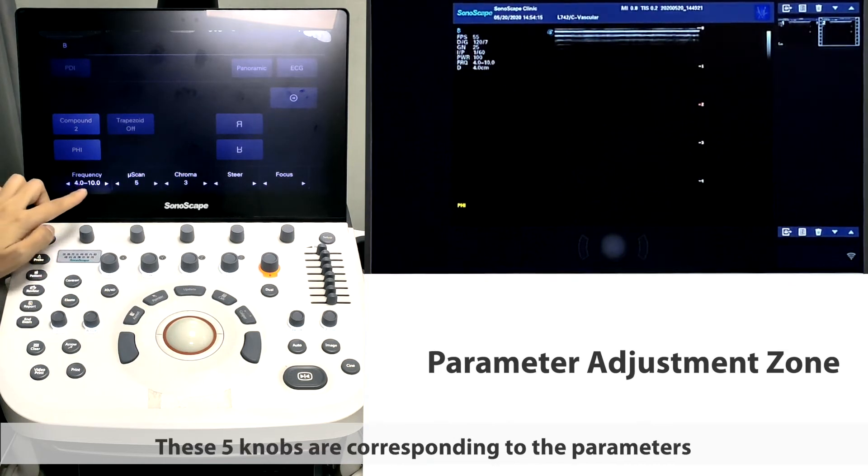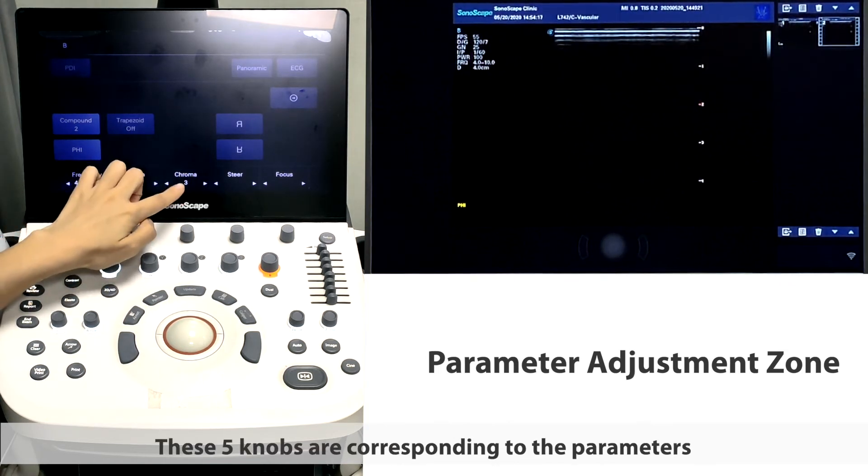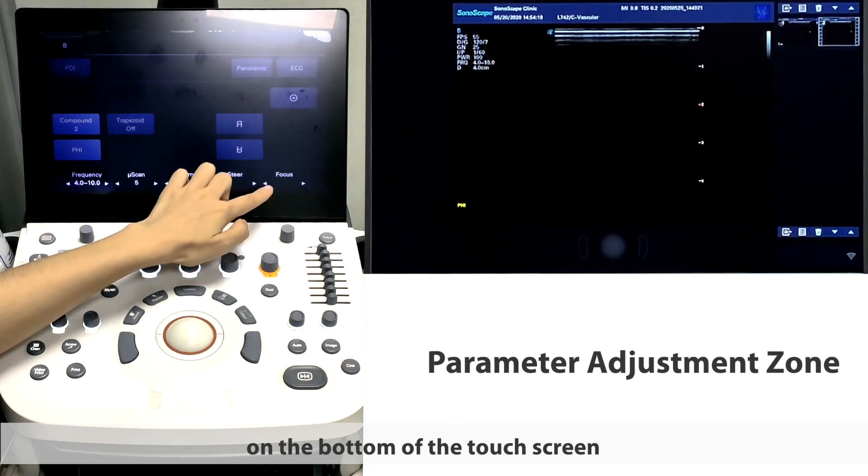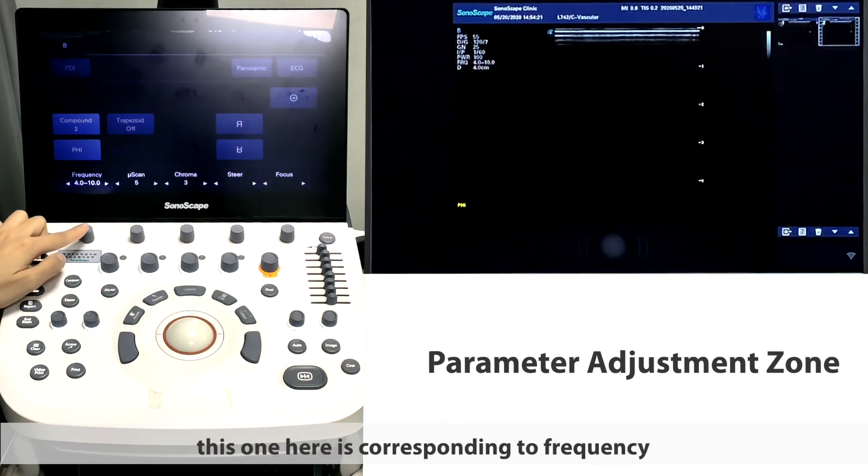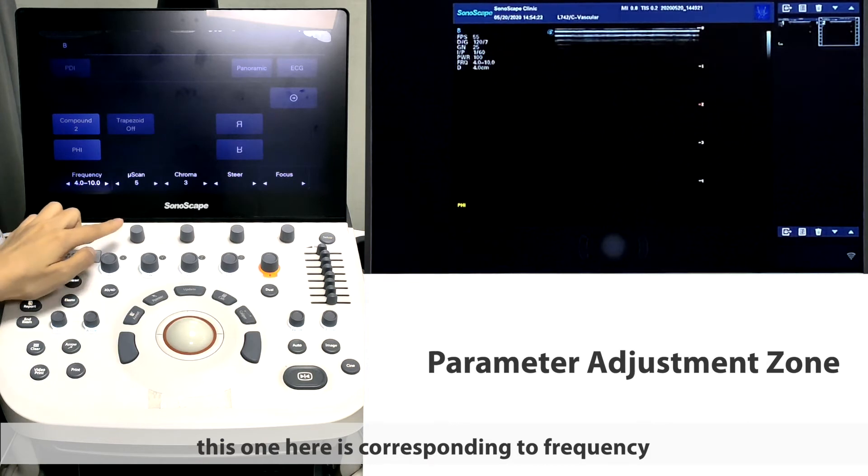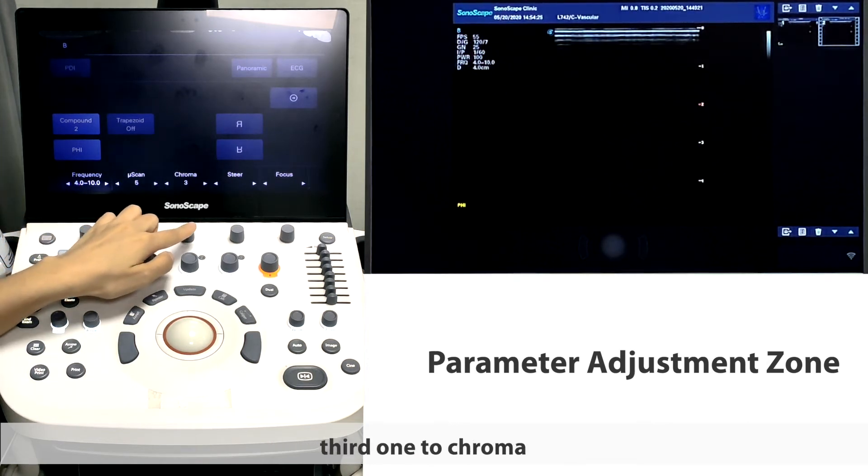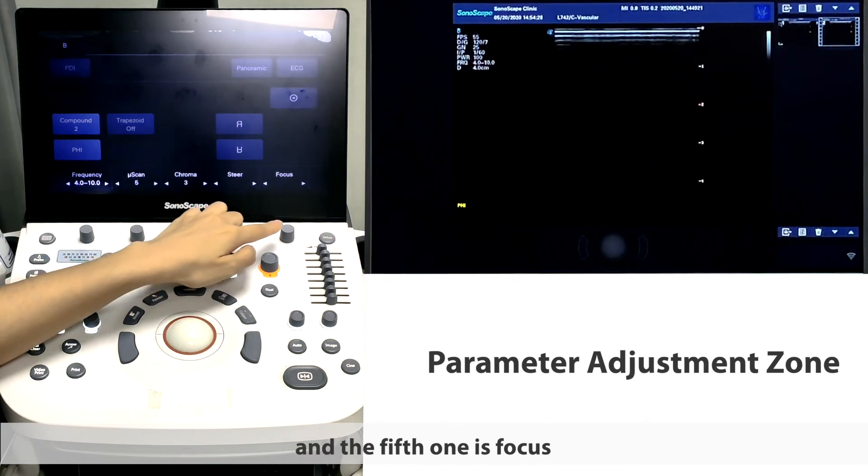These five knobs are corresponding to the parameters on the bottom of the touchscreen. For example, this one here is corresponding to frequency. The second one is to mu scan. The third one to chroma. Fourth one to steer. And the fifth one is focus.